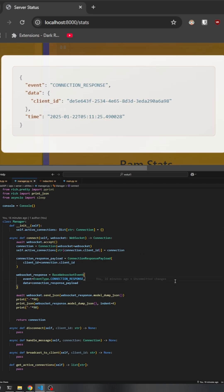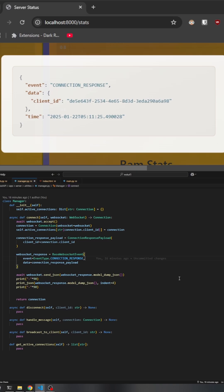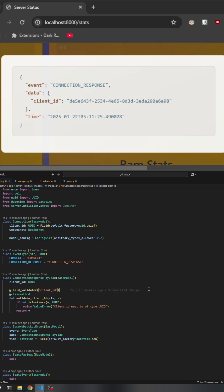This is done using the connection response payload model, which only includes the client ID. This model ensures that the client ID is always a valid UUID thanks to Pydantic's validation.